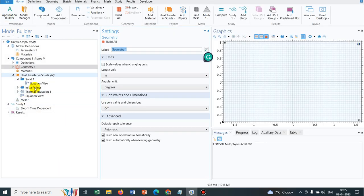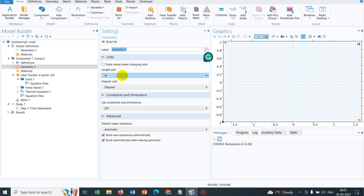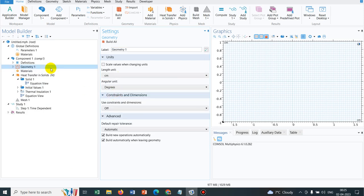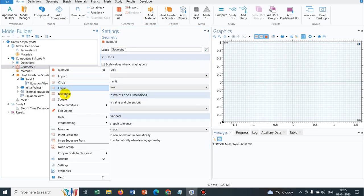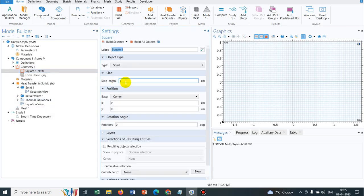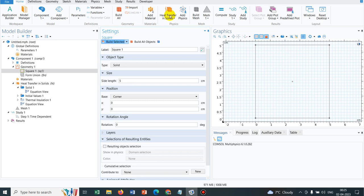Everything has been added. We define the geometry in centimeters, right clicking and taking a square where all sides are 5 centimeters. So the block is created.